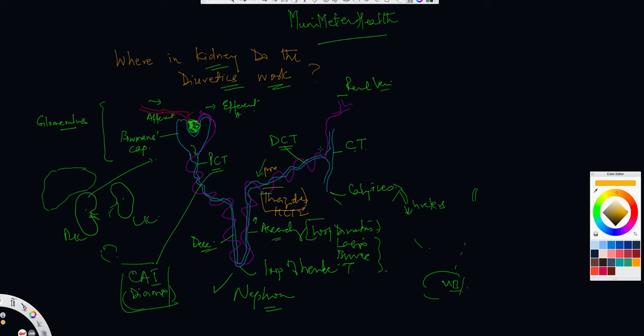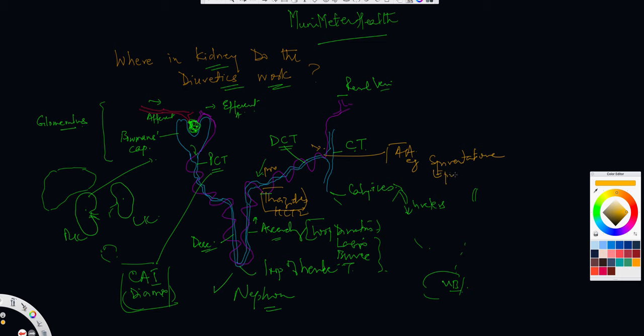And then very close to the collecting tubules, or right up in this region, what works is the spironolactone or the aldosterone antagonist groups. So these are the aldosterone antagonists, and the classic example here is spironolactone or lactone, or the other one is eplerenone, which is more recent of the aldosterone antagonists.